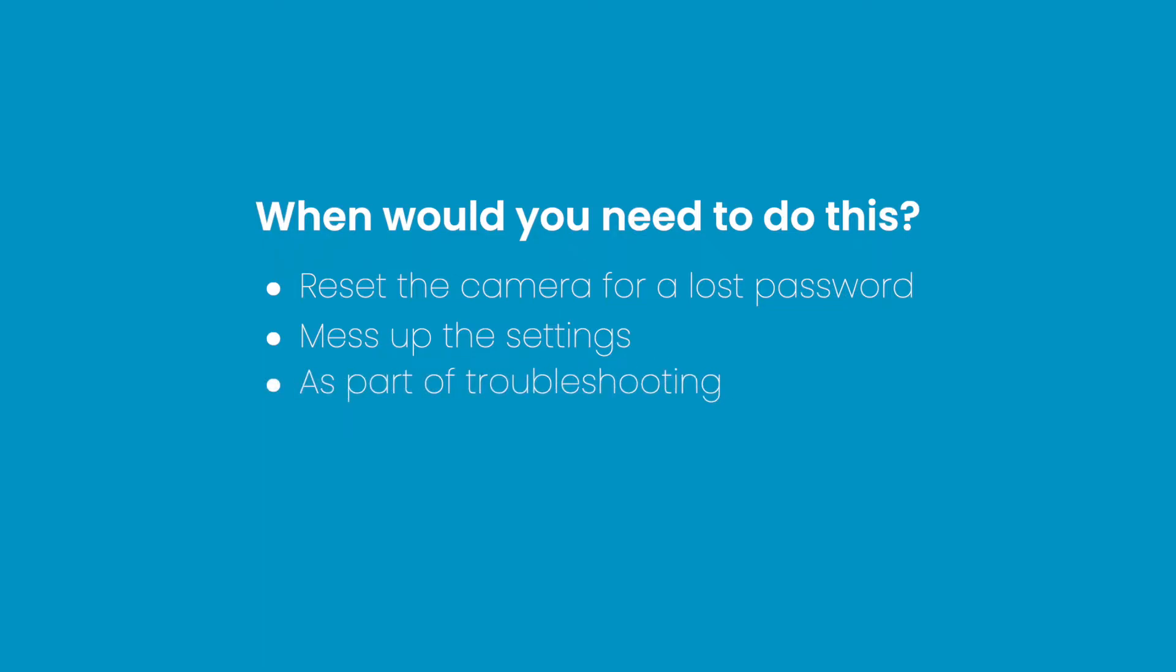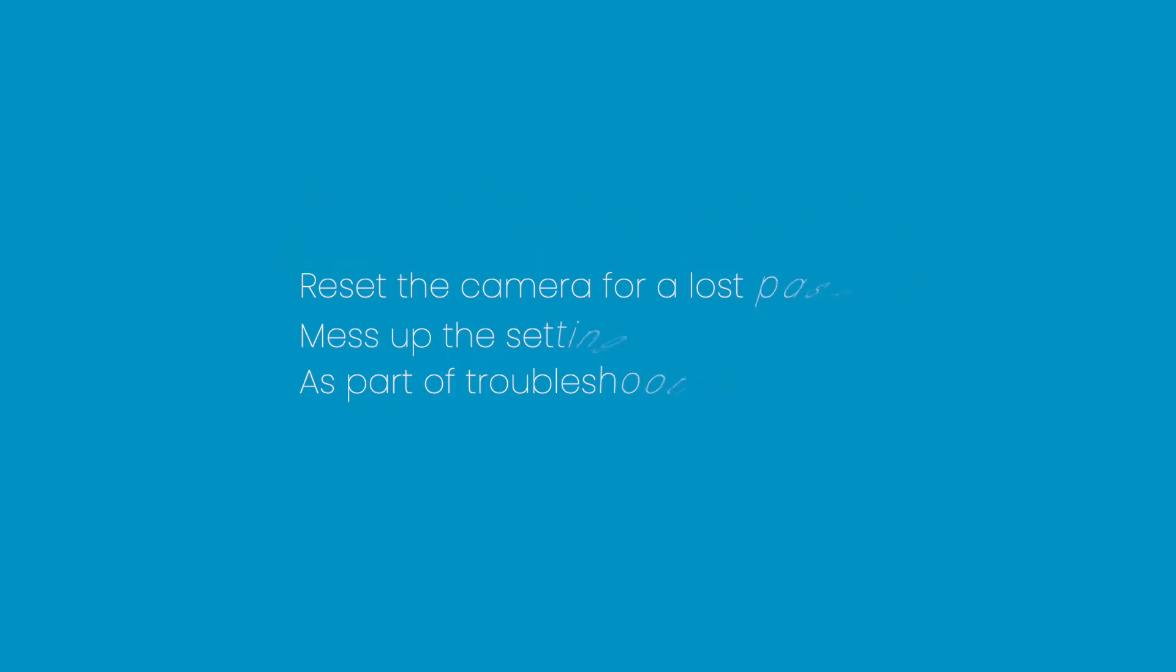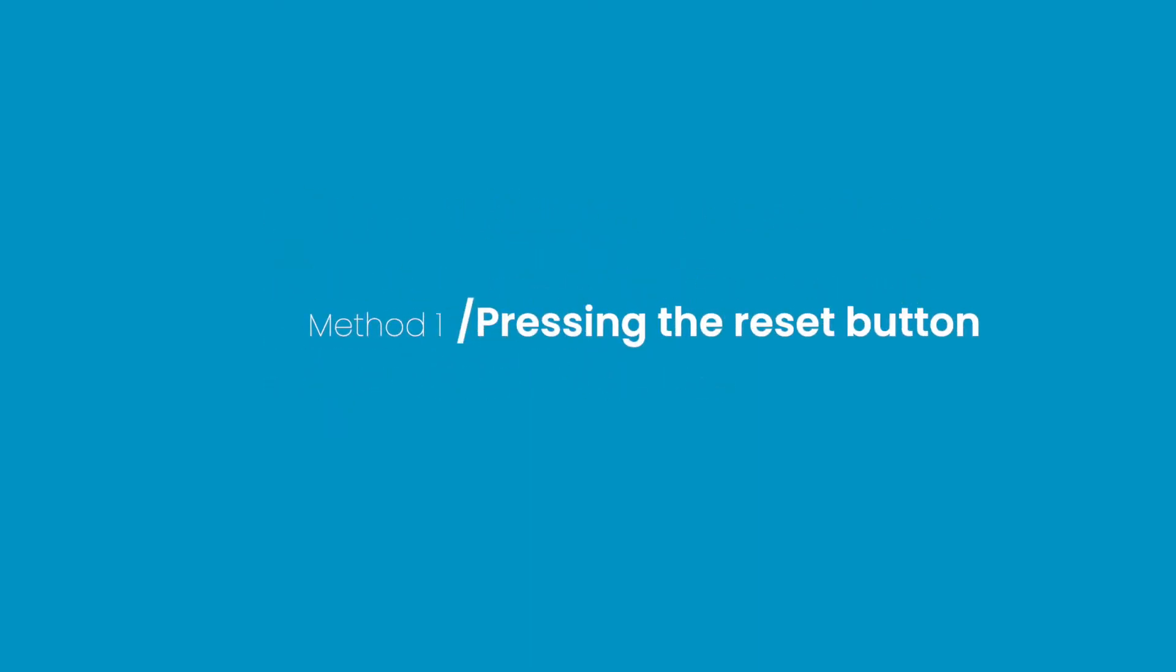If you are experiencing these issues, please view the step-by-step process. Method 1: Reset the camera by pressing the reset button.